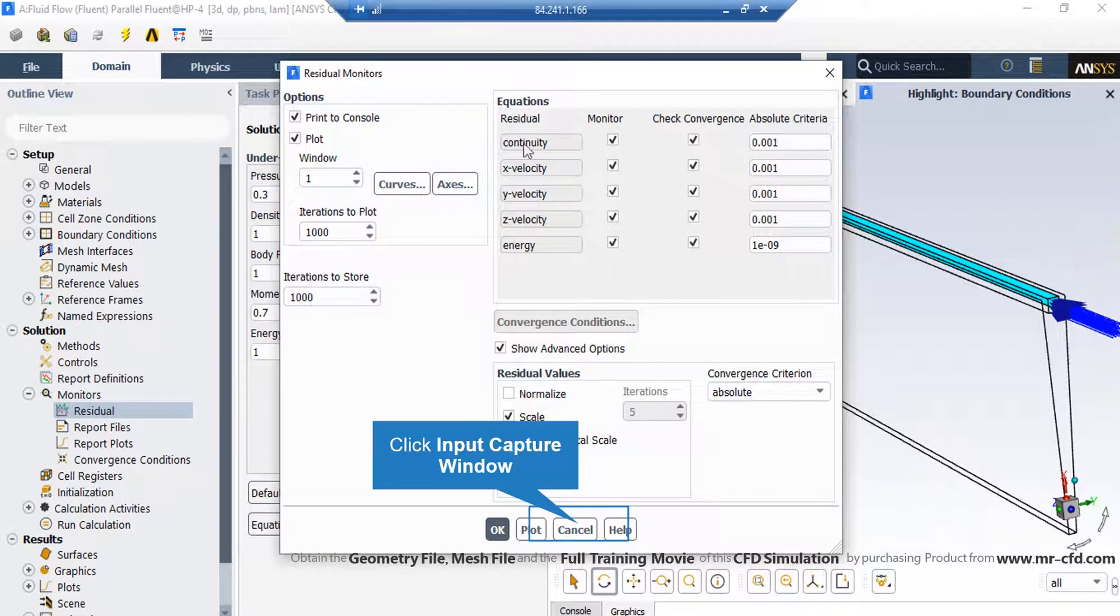After double clicking on the residuals button, a new window will appear. In the appeared window, you can see the absolute criteria for equations like continuity, x velocity, y velocity and so on.